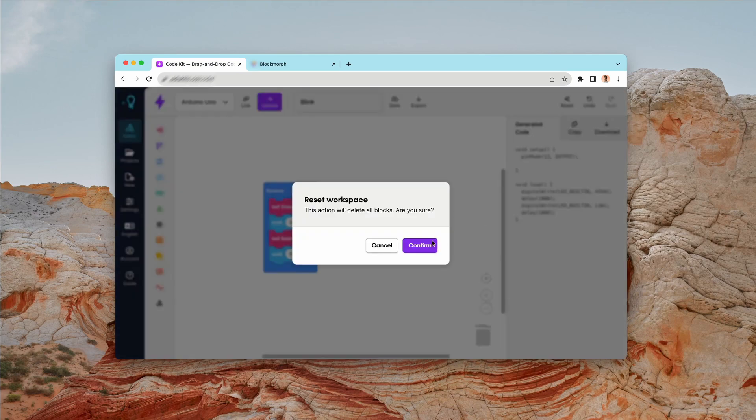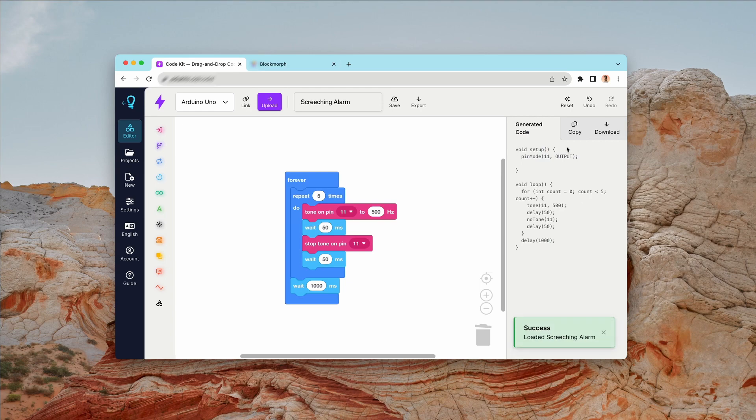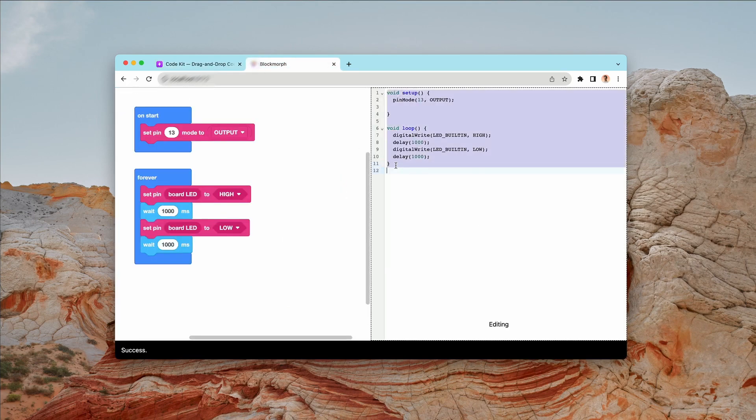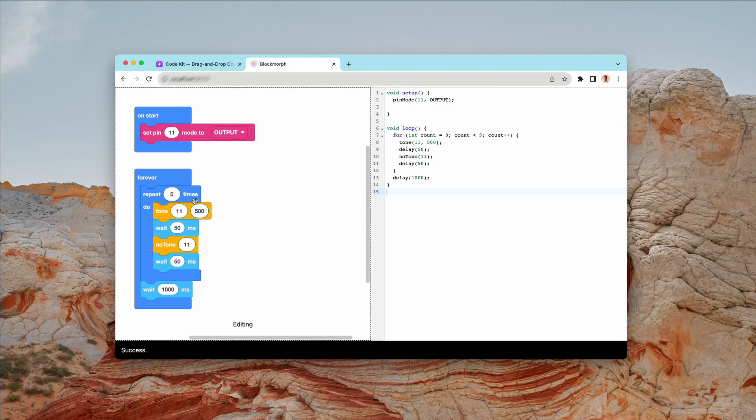Now, if I open up some other example projects, we can have the screeching alarm for example. I'm going to copy that to clipboard and we'll paste it back in. You can see over here that we are basically reconstructing this code. And there's quite a lot of features here. We've got a pin mode block, we've got a loop block.